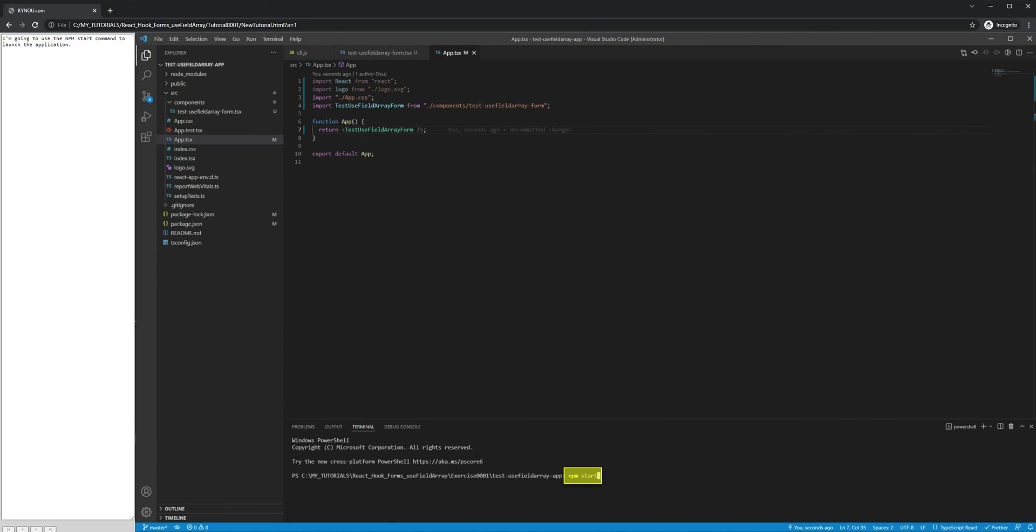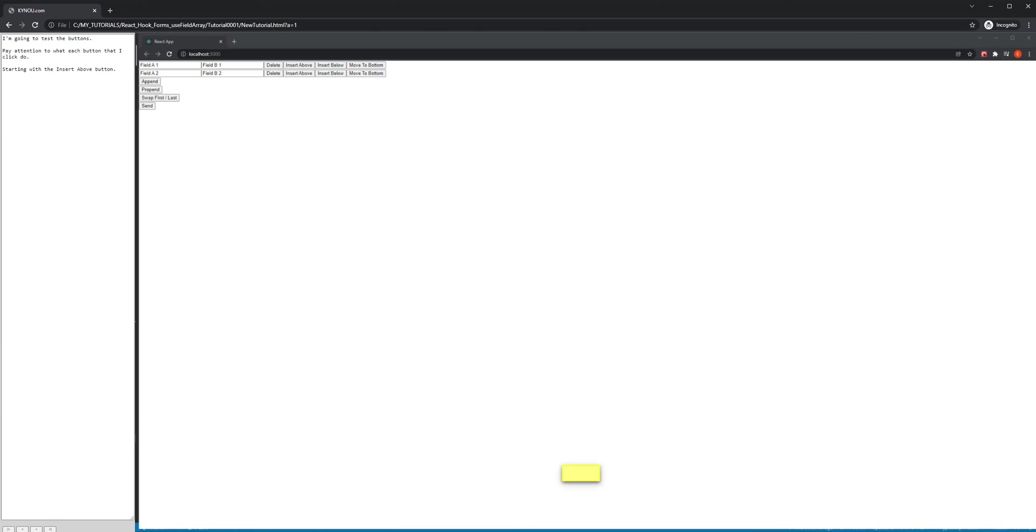I'm going to use the npm start command to launch the application. I'm going to test the buttons. Pay attention to what each button that I click does, starting with the insert above button.